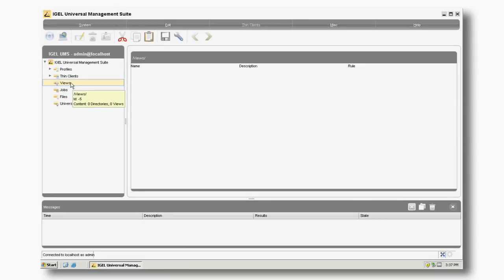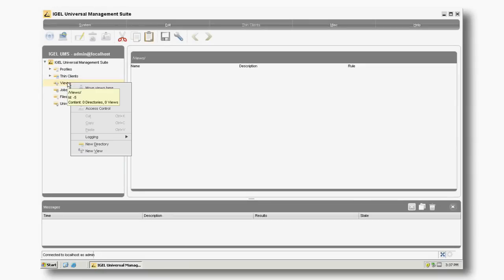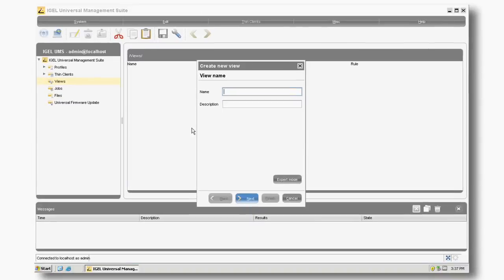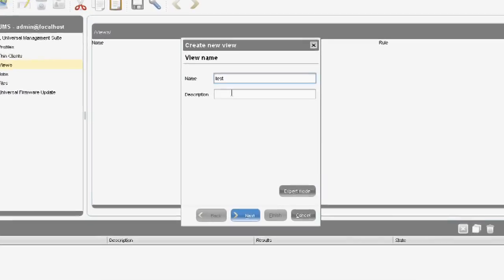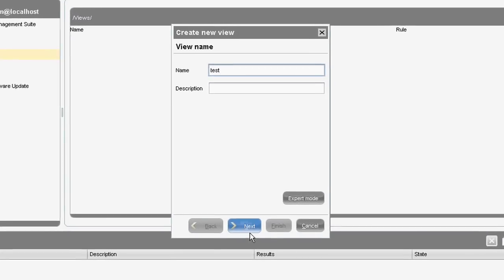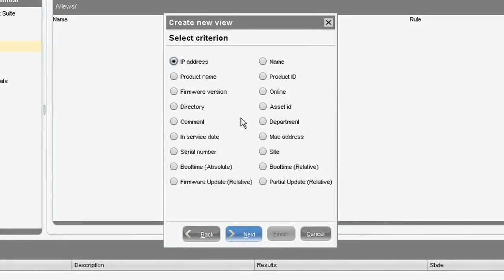The next feature I want to show you is how to create a View. Basically, a View is the same as asset management — you want to find out what devices you've got out on the estate. From here, right-click and create a new view. Type the name of the view, select Next, and then create the criterion you're looking for. In this instance, we're going to use IP address.